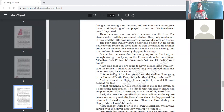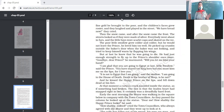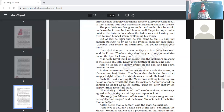The Happy Prince said: 'I am glad that you are going to Egypt at last, little swallow — you have stayed too long here. But you must kiss me on my lips, for I love you.' The Happy Prince did not understand what goodbye meant; he thought the swallow was planning to go to Egypt at last, and he was grateful for the swallow having stayed with him so long.